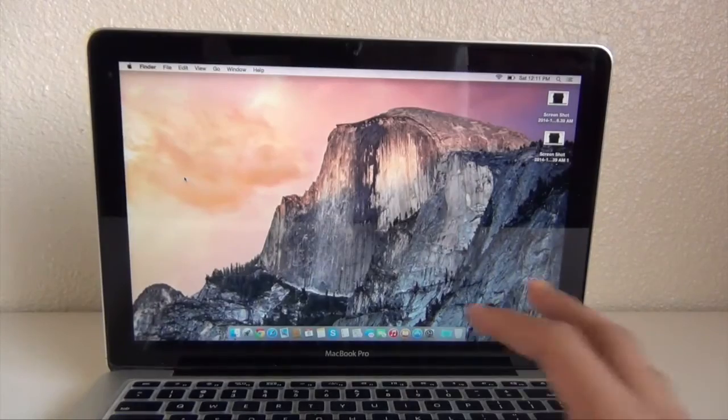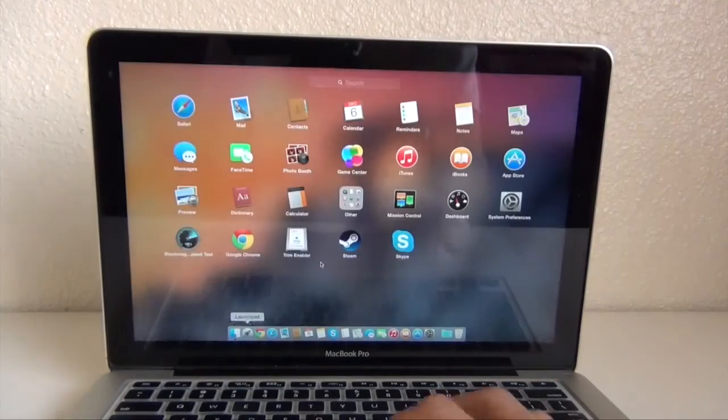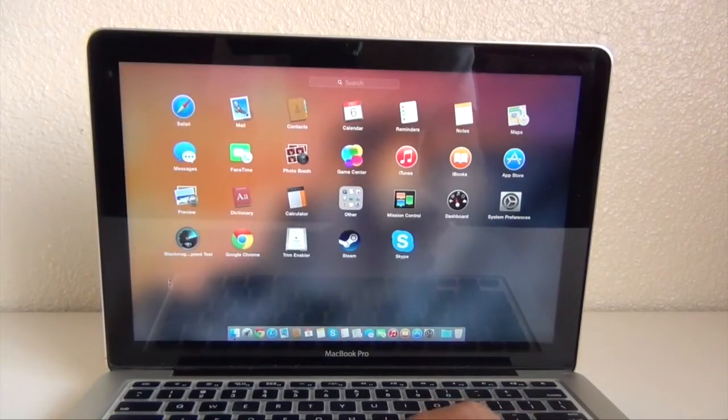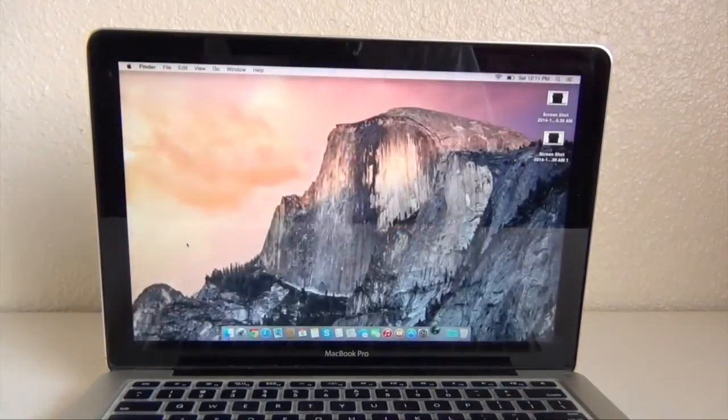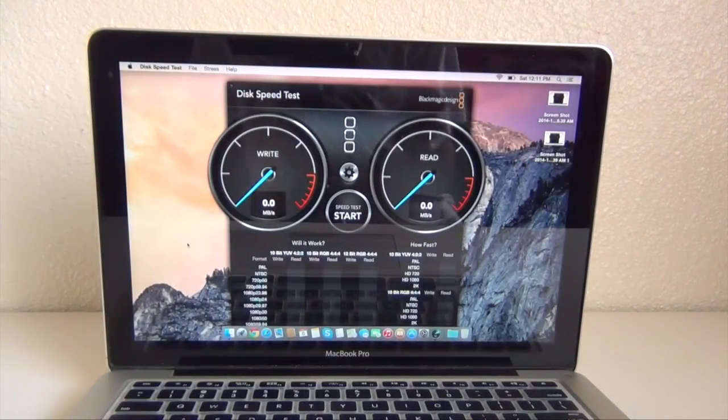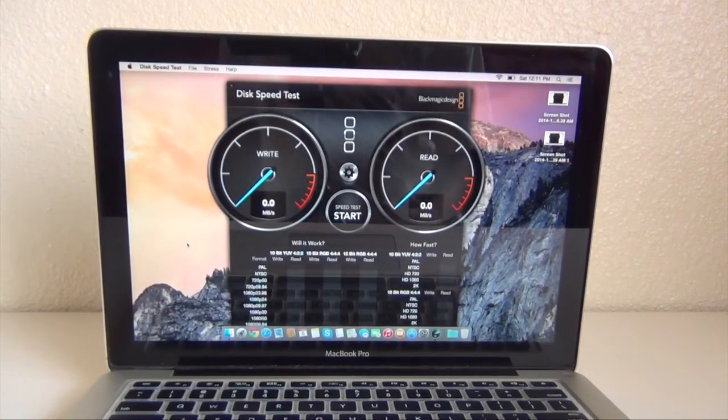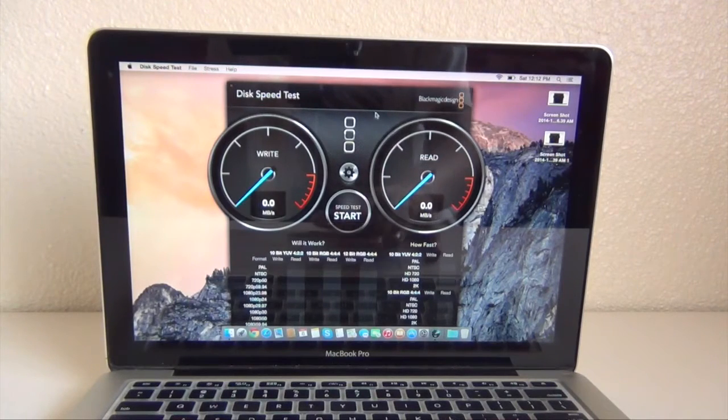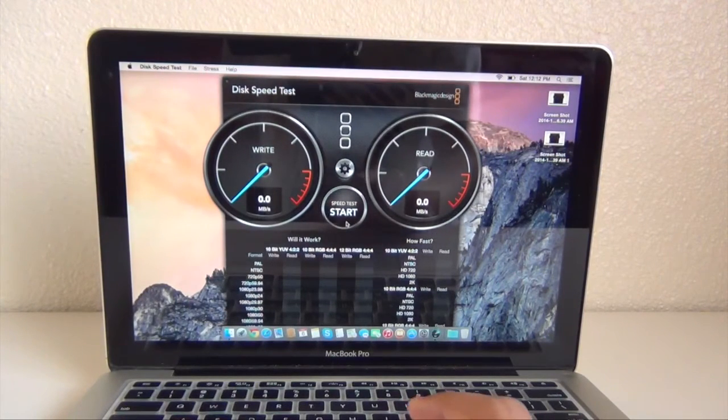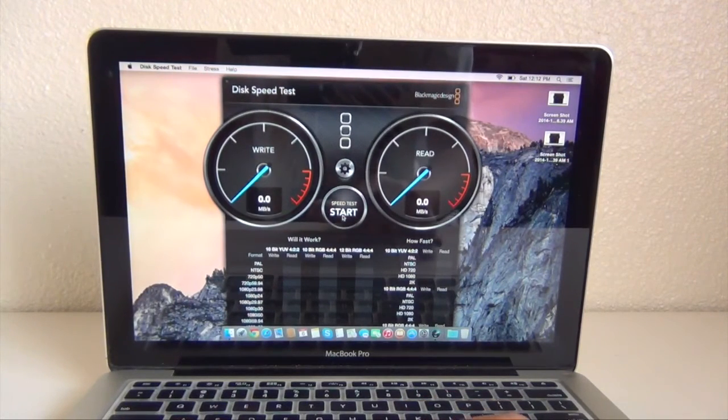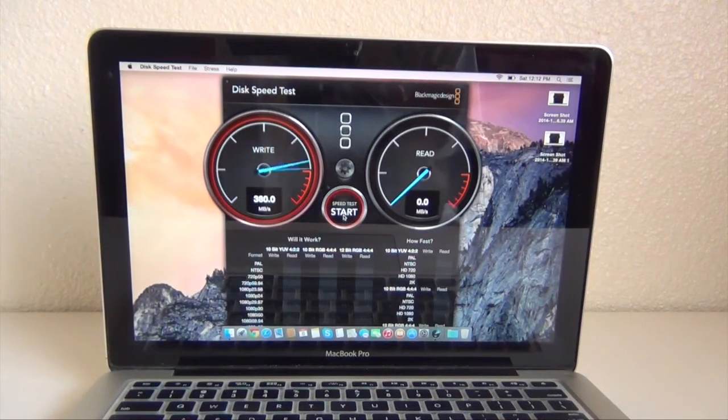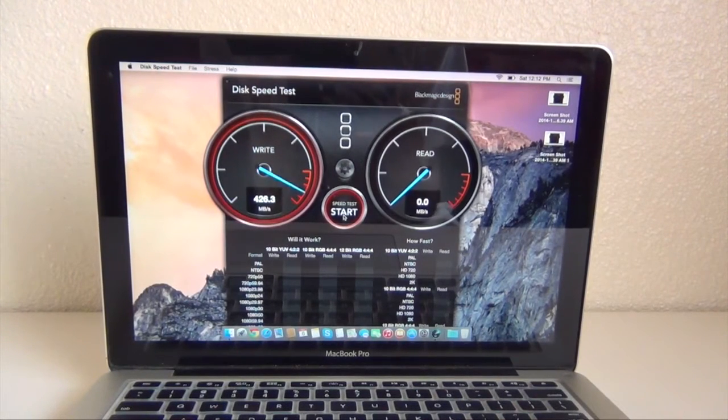Now what we're going to do is run a synthetic benchmark. So let's try Blackmagic Speedtest, one of the most popular applications to test your SSD. So now this will test for sequential read and sequential write.